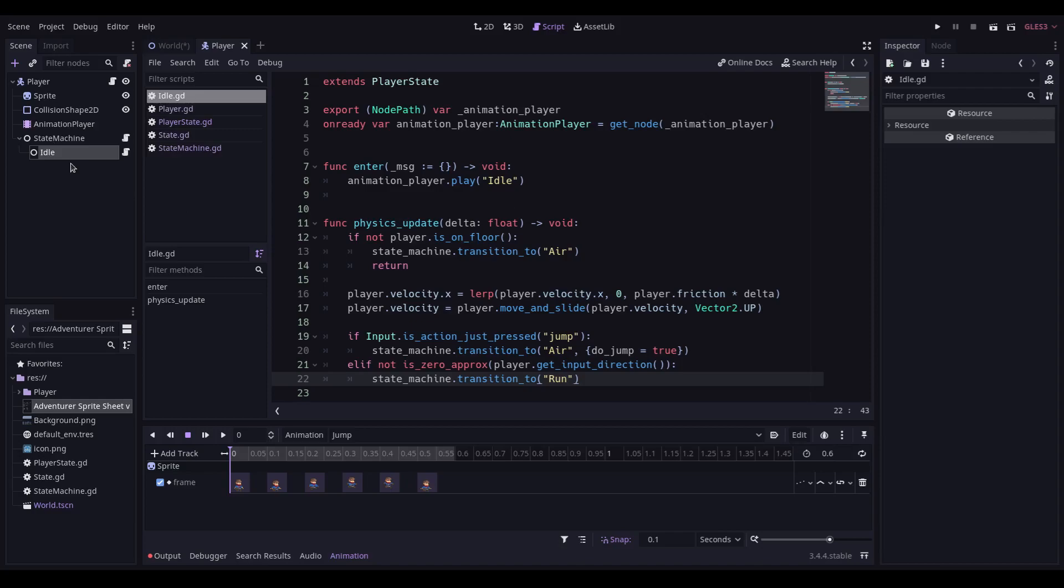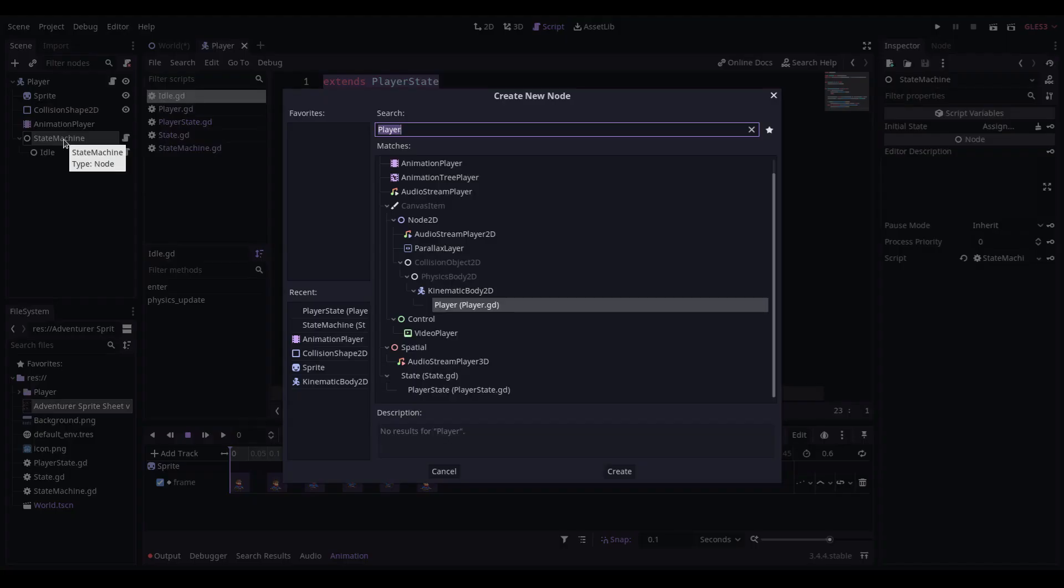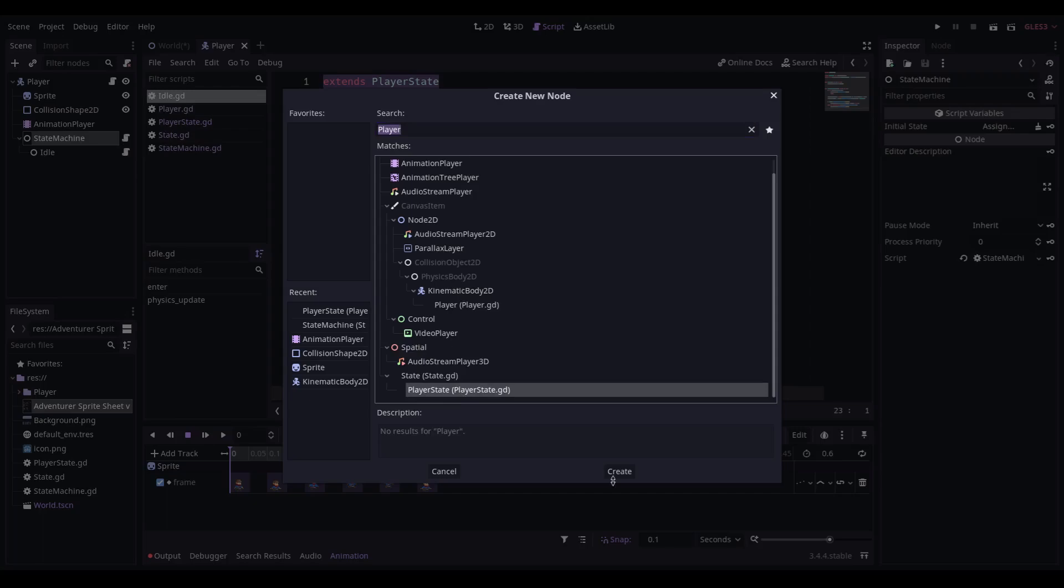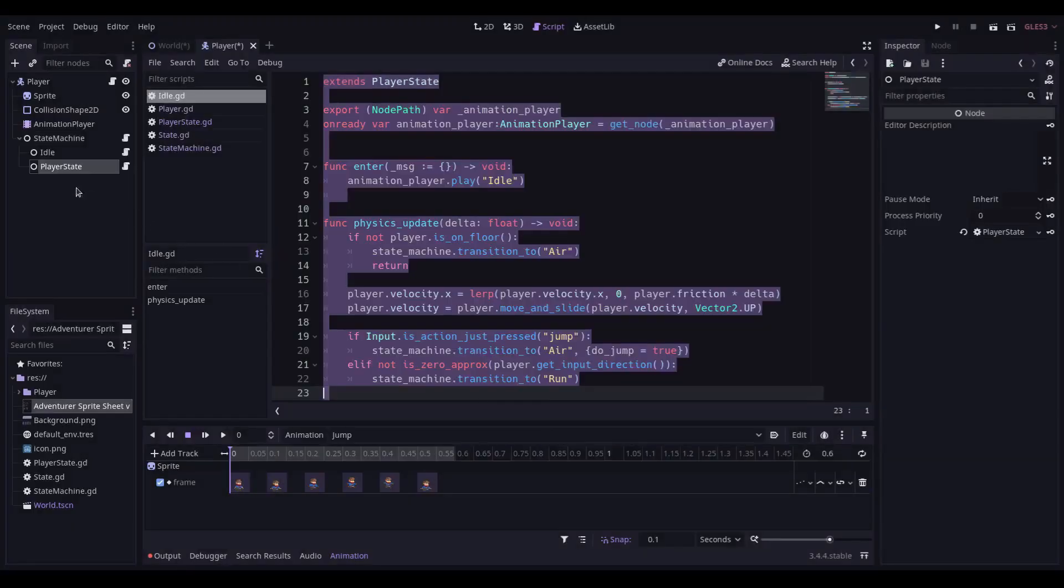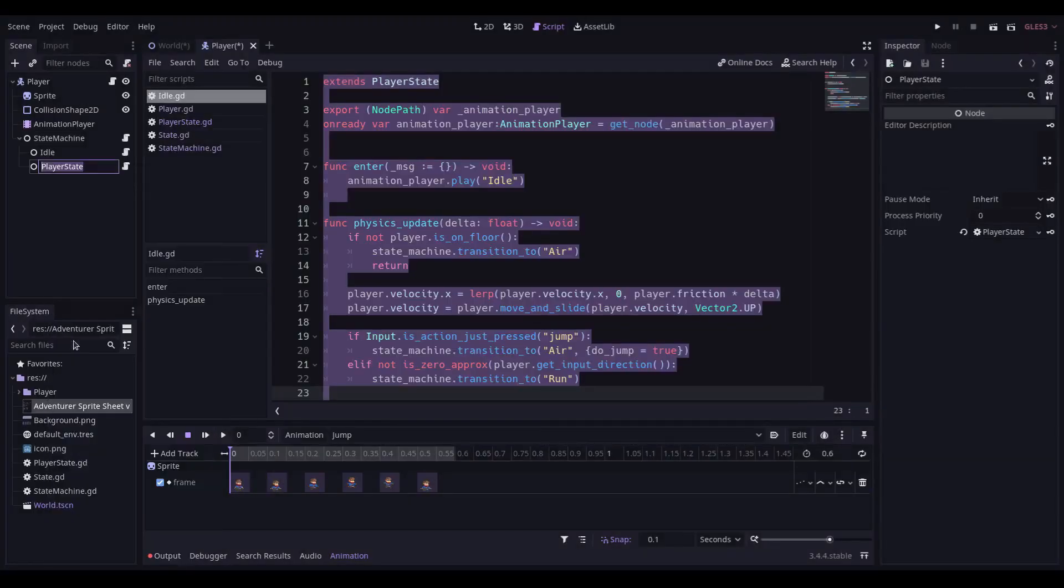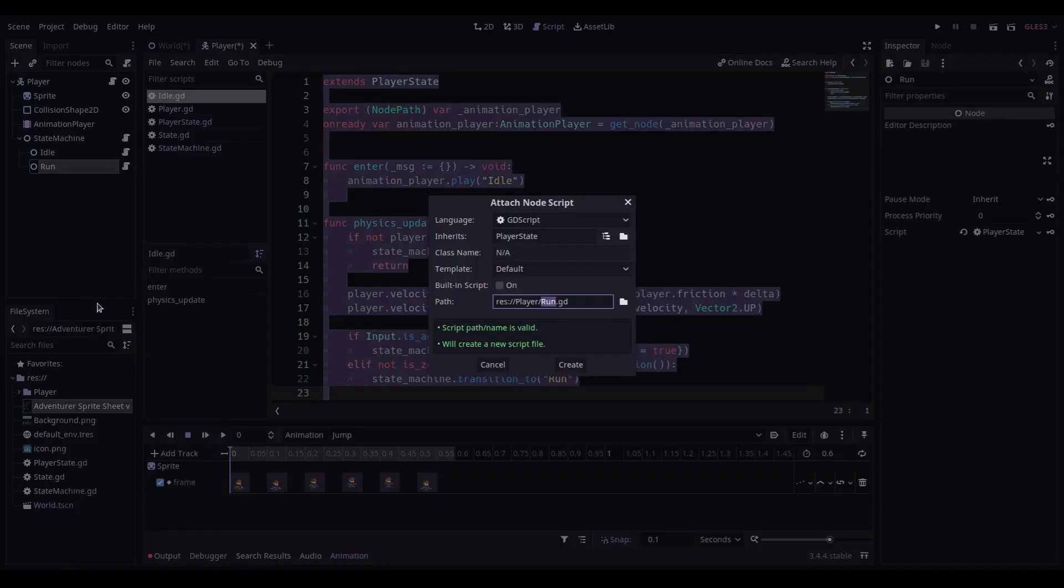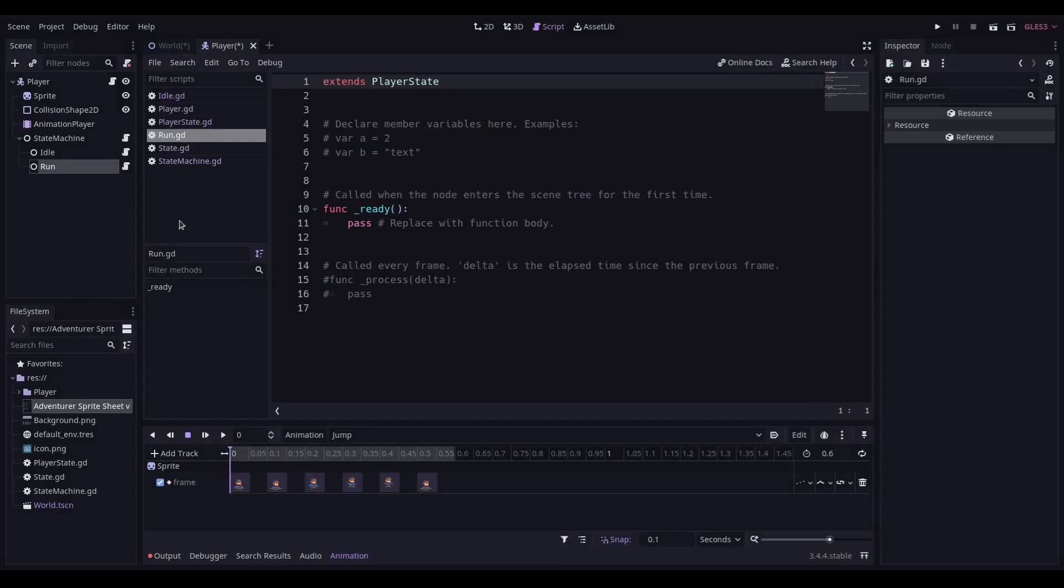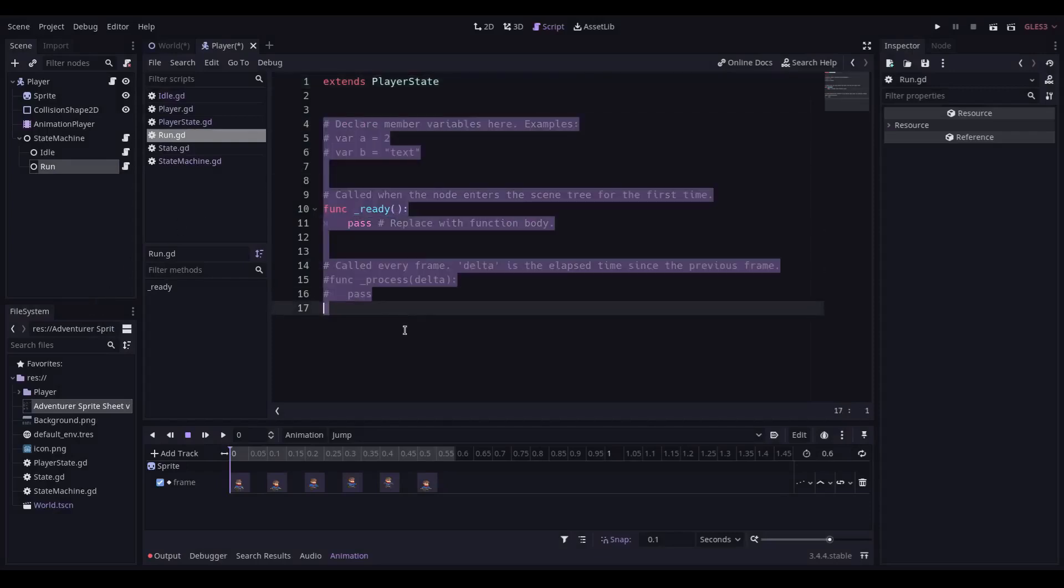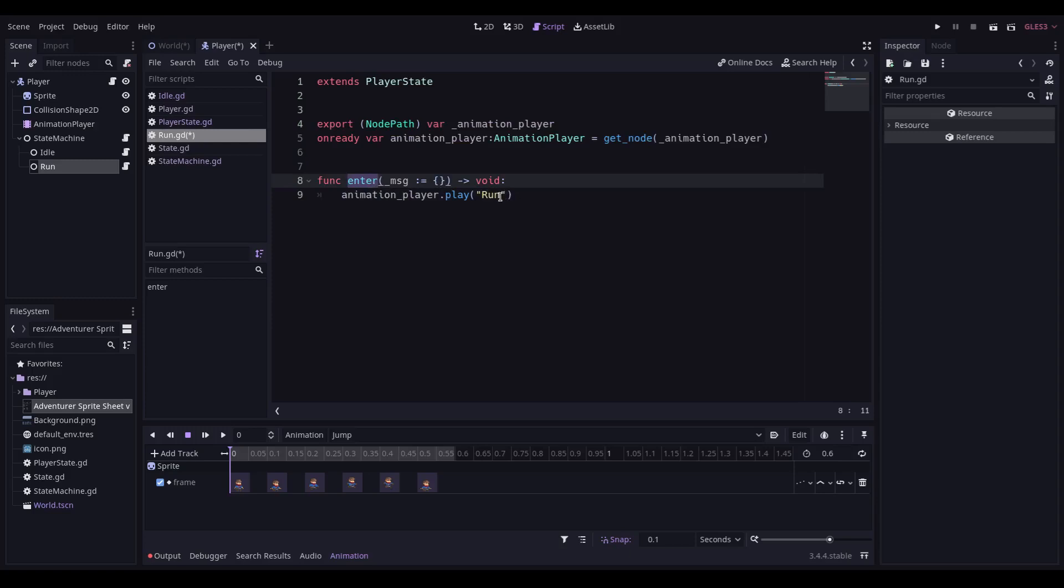To create the run state, back to the state machine, click on add, click on player state, rename it to run, and extend the script. Replace the boilerplate with the same sort of setup as we had before, except obviously in this enter function, we're going to be playing the run animation.